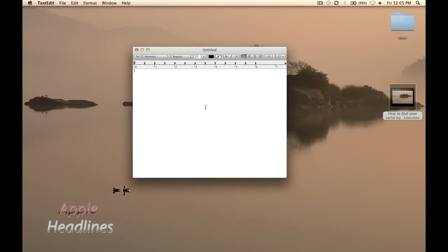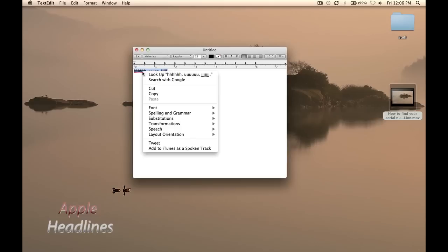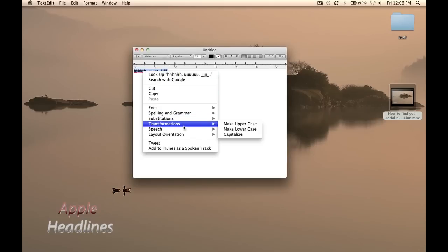Let's just type in some random stuff. There. Doesn't get much more random. Alright, so basically what you can do is highlight it, right click, go to Transformations, and you get three options.